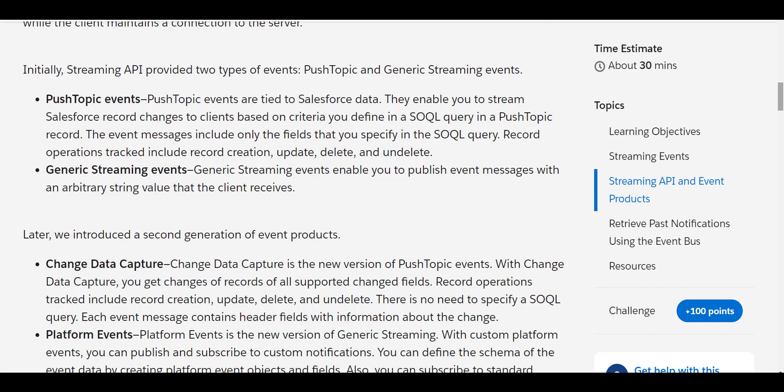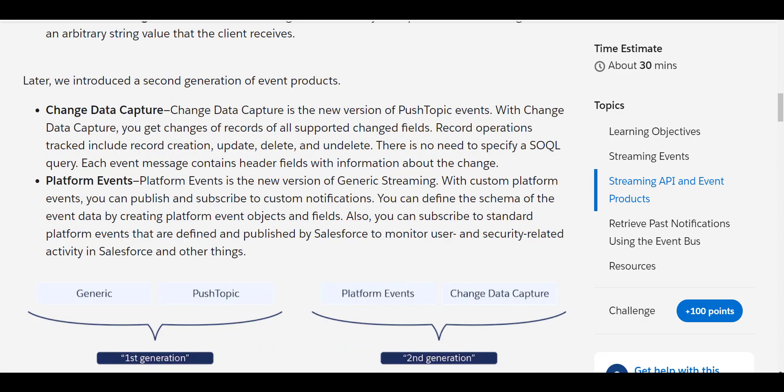We need to be aware of Push Topic events — they enable streaming of Salesforce record changes to clients based on criteria defined in a Push Topic. Generic Streaming events enable us to publish event messages with an arbitrary string value that the client receives. Platform Events are the newer version of Generic Streaming; with custom platform events, you can publish and subscribe to custom notifications, and you can also subscribe to standard Platform Events defined and published by Salesforce to monitor user and security activity in Salesforce.